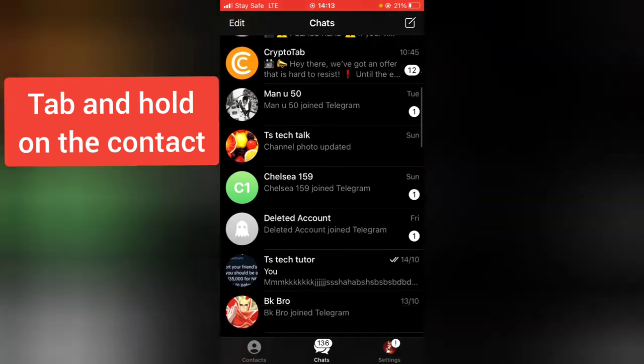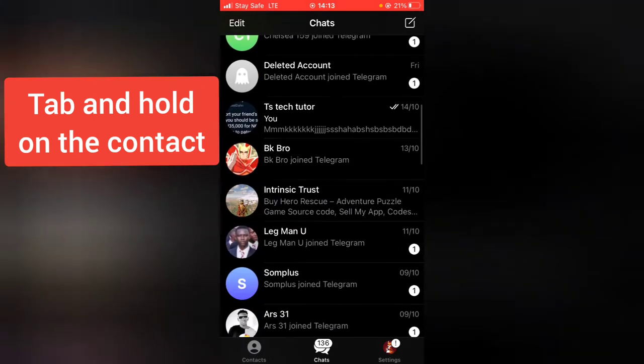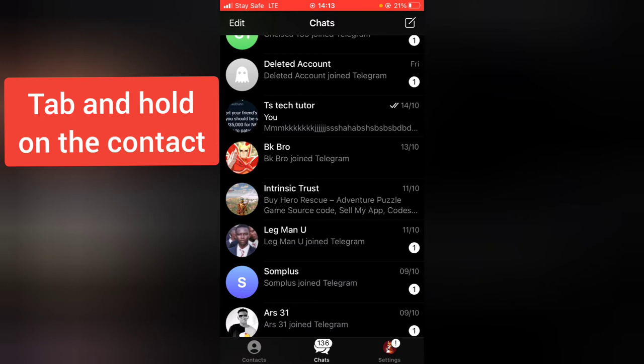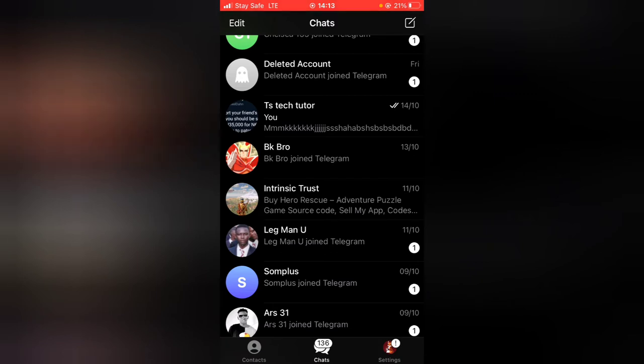Let me scroll down to a particular contact. You see this BK right there and this Intrinsic Trust. Now maybe I decide to pin them up on top of my page, on top of this Telegram chat.